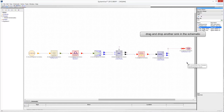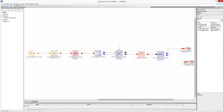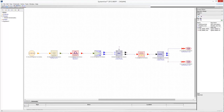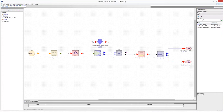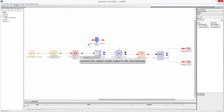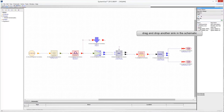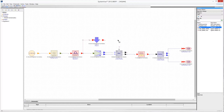Drag and drop another data sync in the schematic sheet. Connect the output I channel of the modulator with the new data sync. To plot the signal constellation, add another sync to sample the data output from the repeater. Optionally, add a downsample model to reduce the number of samples to plot. Look for the downsample model in the Algorithm Design Library and drag and drop it in the schematic. Connect the output of the repeater with the downsampler, then drag and drop another data sync and connect it with the downsample model output.